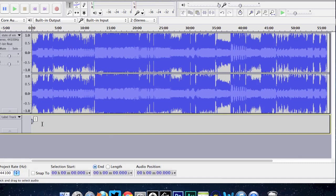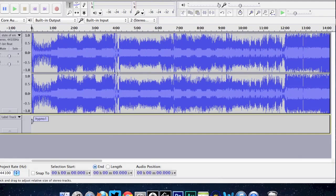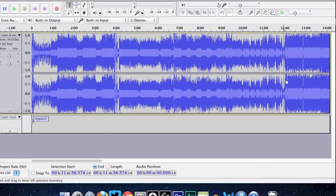The shortcut for adding a label is Command B on a Mac, or Control B on a PC. Click that and it gives you a little label field at the bottom. Name it — I'm going to name it 'Hypno One.' That's the first track. Then you zoom in to find exactly where you want the next track to start — it gets tedious, but since this is a tutorial we're going to make about five tracks.